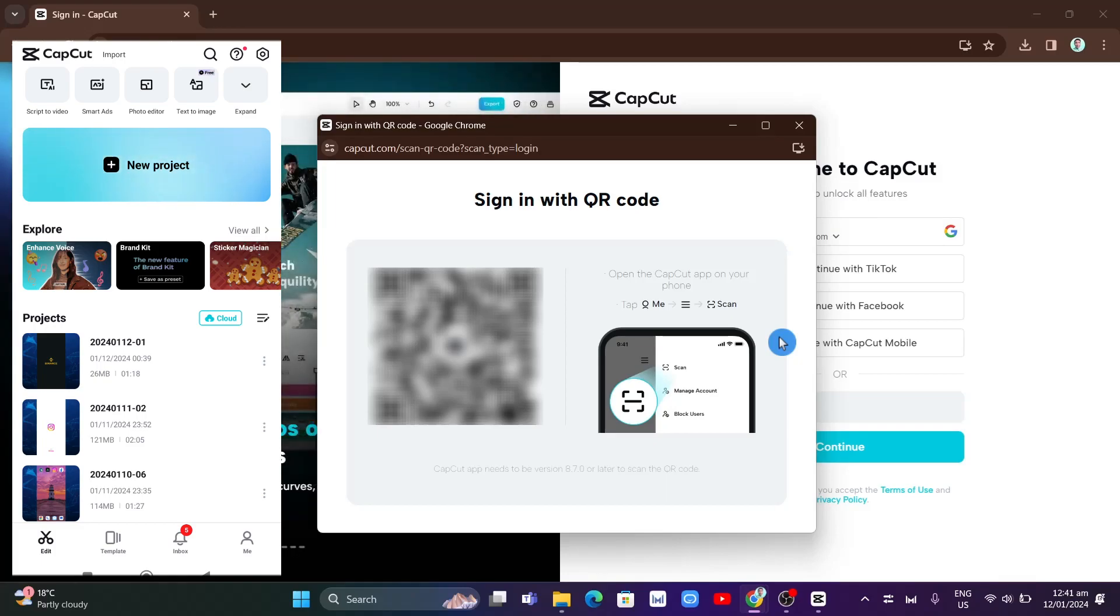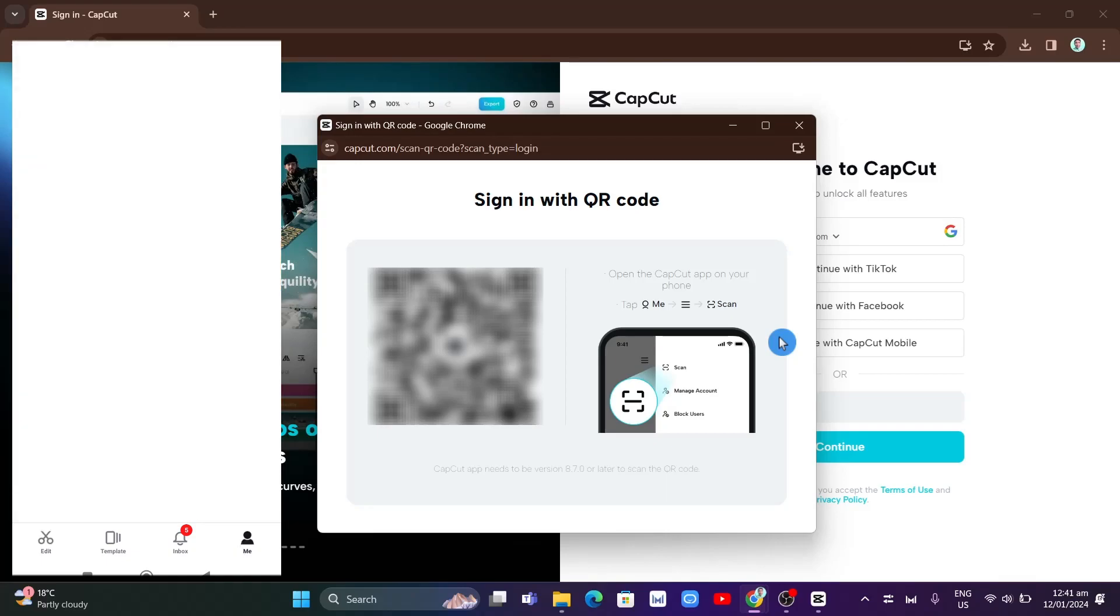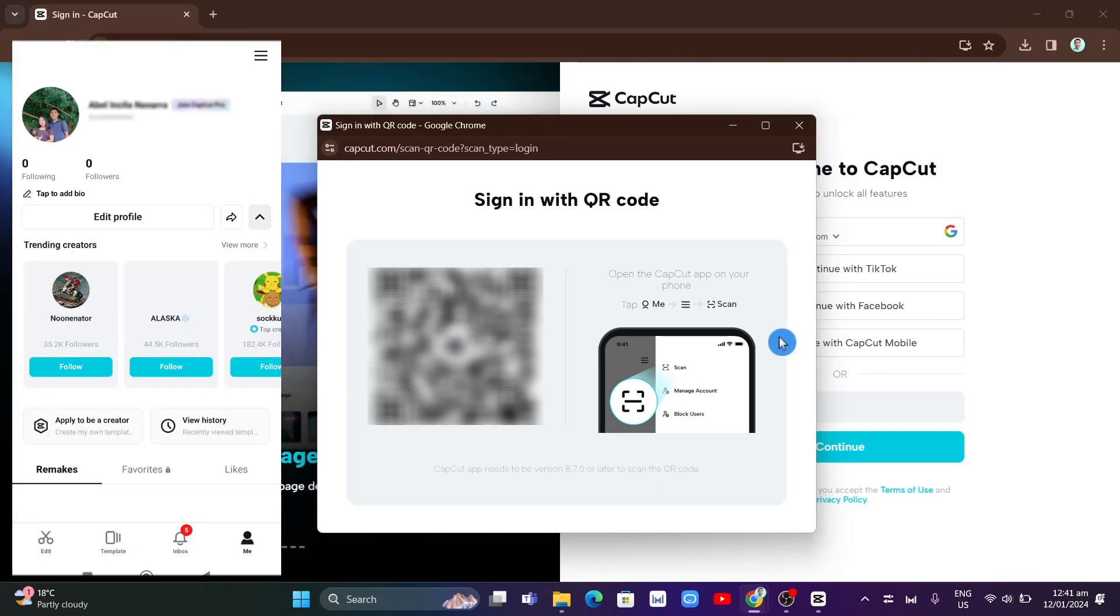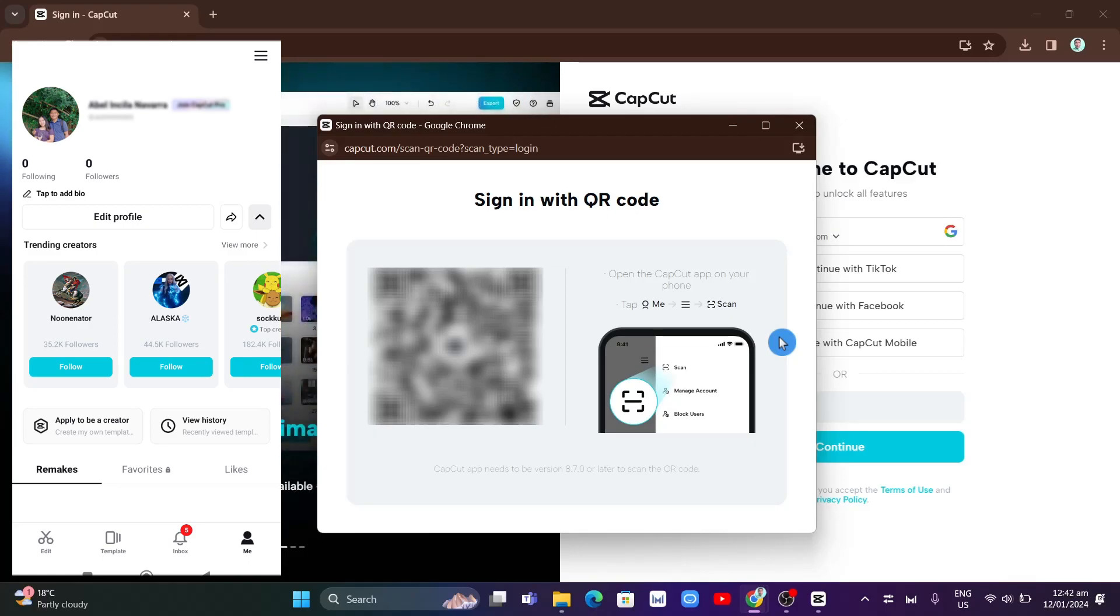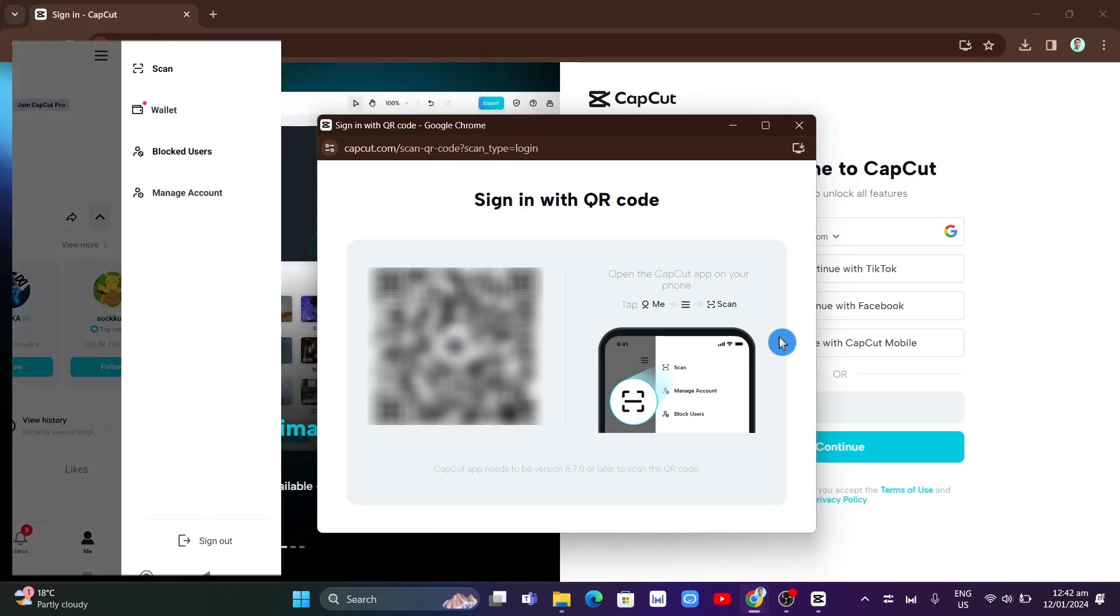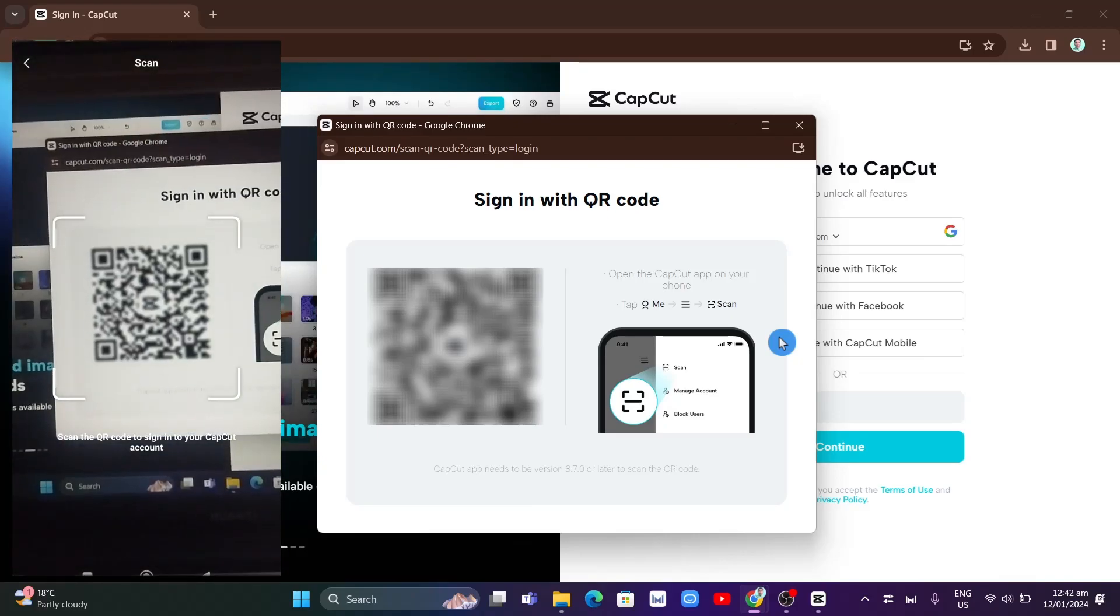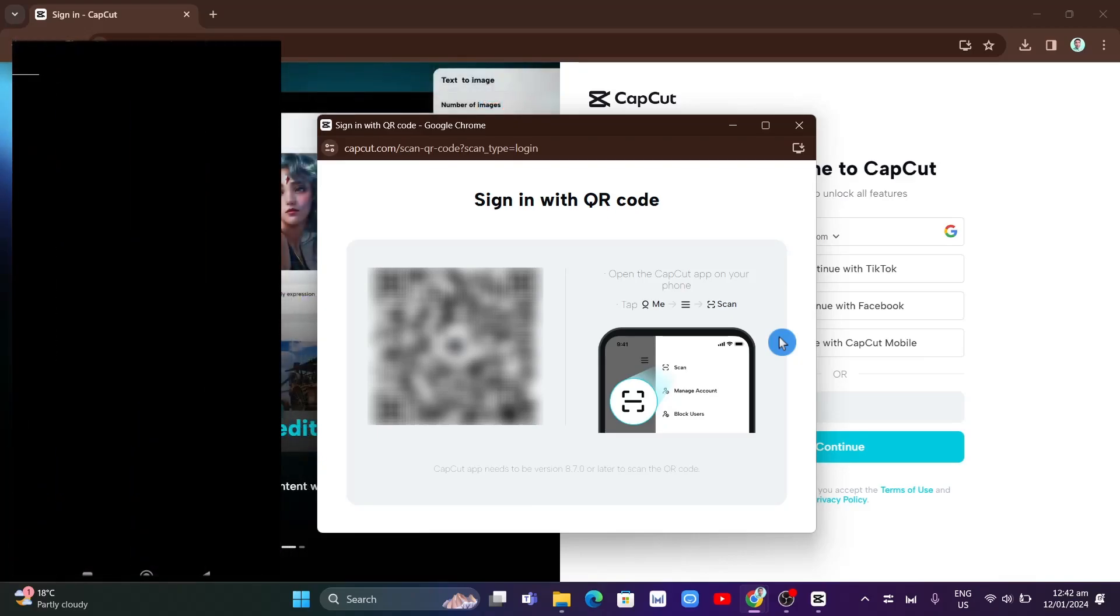and then from here, select the three lines at the top right-hand corner, and then tap on 'Scan' to scan the QR code.